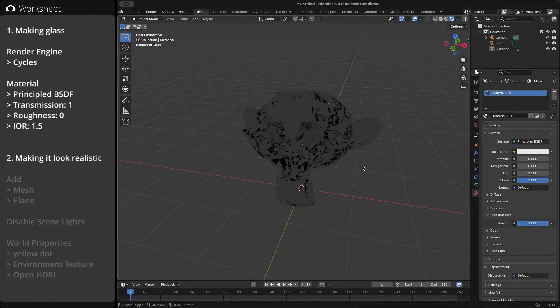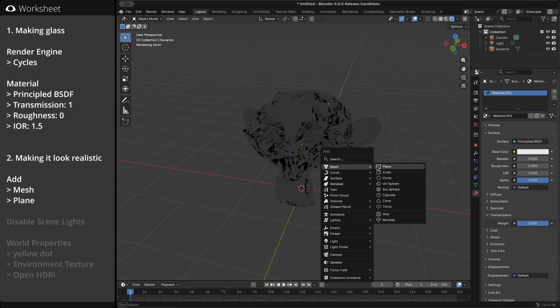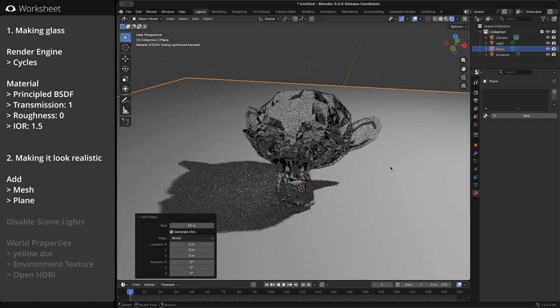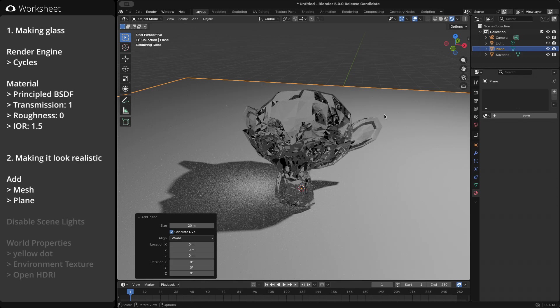So, as a first step, let's add a simple background to our glass object. Just add a plane. Now, you can already tell the difference.